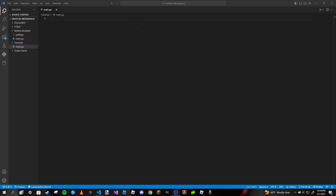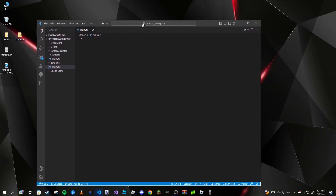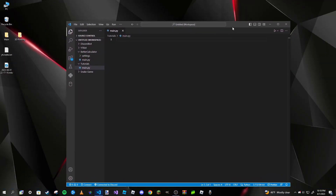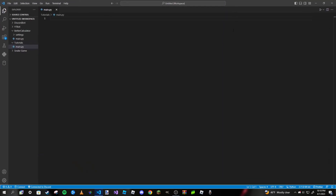For example, we could make a text editor like Visual Studio Code in tkinter if we wanted to. We have messed with tkinter on my channel before — if you've watched my tutorial video for making a calculator, we used tkinter for that. If you haven't watched it yet, it would be a good video to watch after this one. If you have already watched it, this video will be a cakewalk for you.